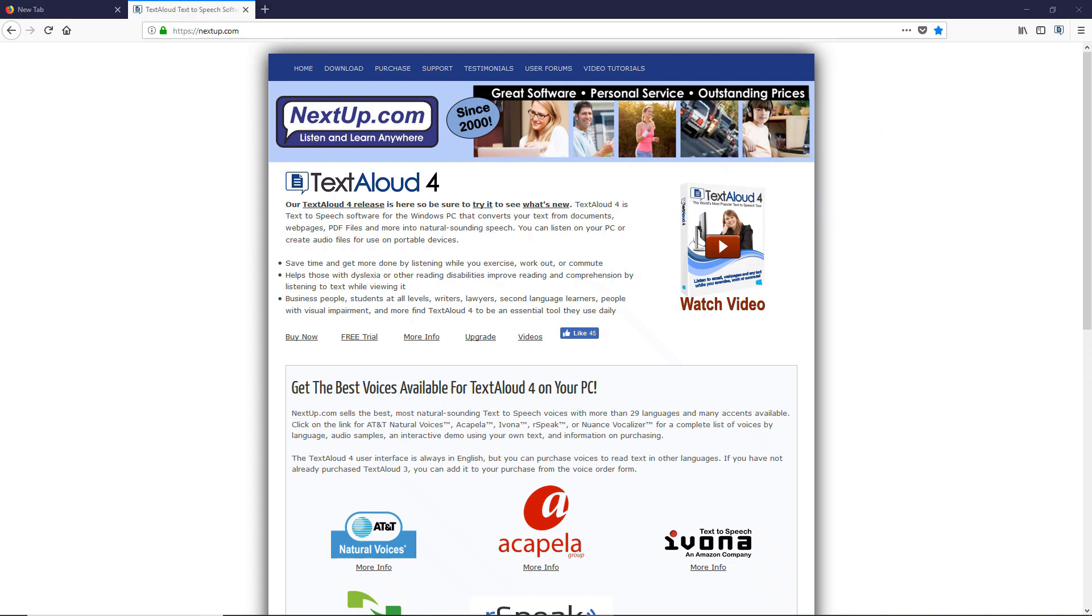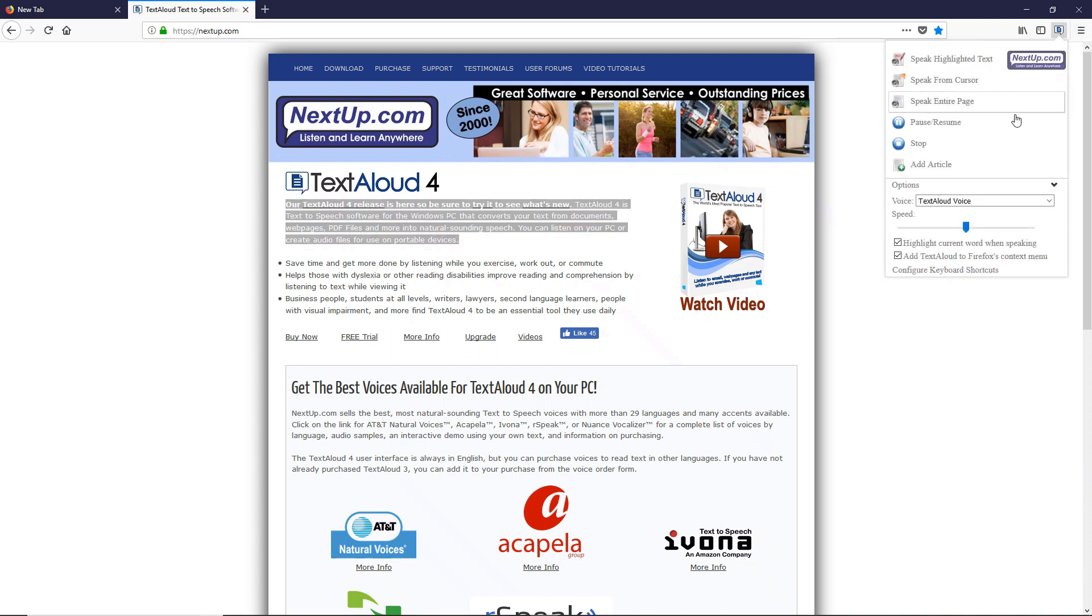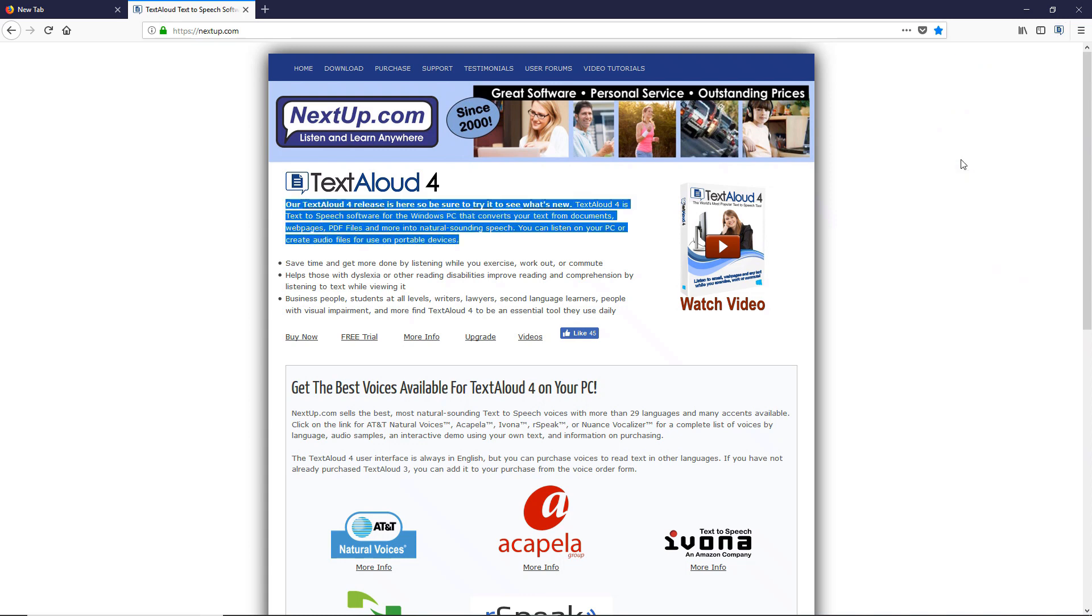Next, highlight some text on a webpage. Then choose Add Article to create a new article in TextAloud 4.